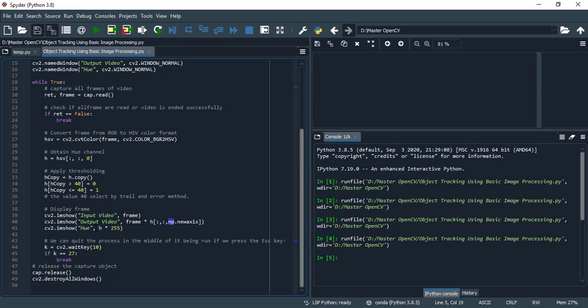And this is our mask, hue mask which we have created in these lines of code.